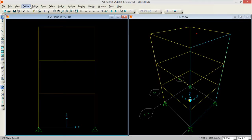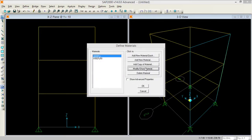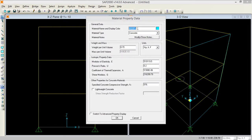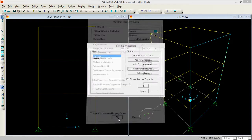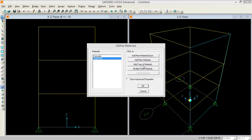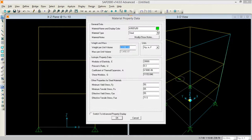Now I am going to define materials. Going to materials and defining them with my requirements. Our requirement is 3000 PSI concrete. We are using 3000 PSI concrete in this program. There is steel which I will modify to rebar, meaning we are using reinforcement.